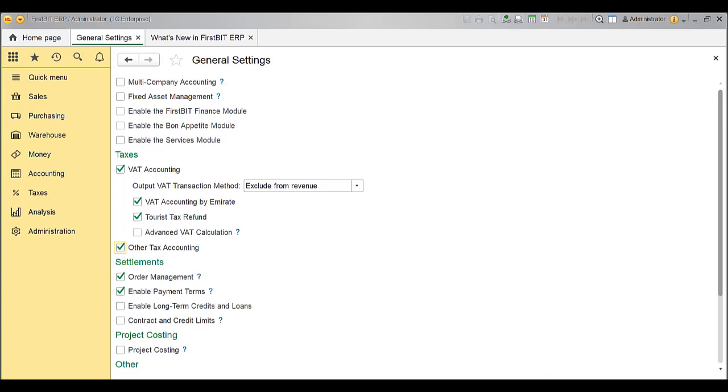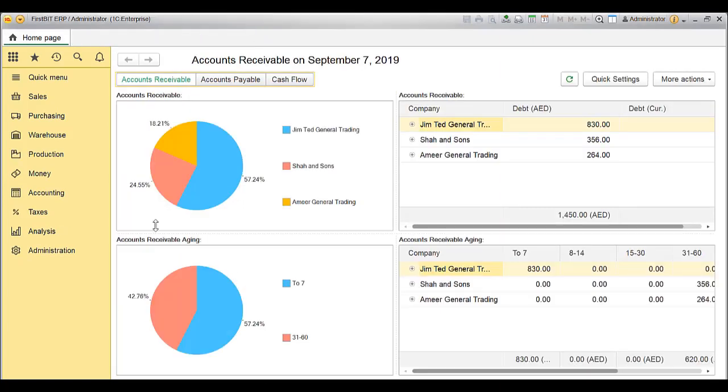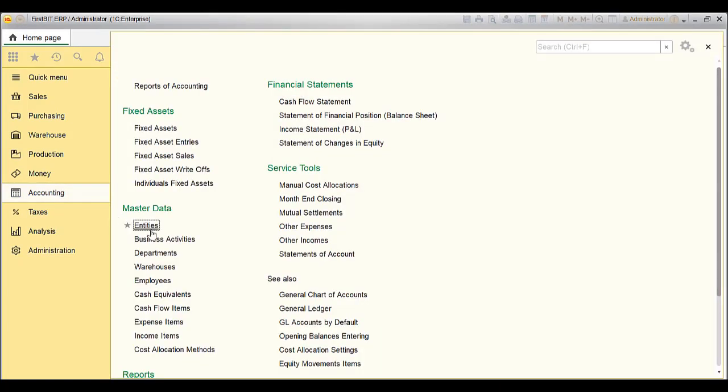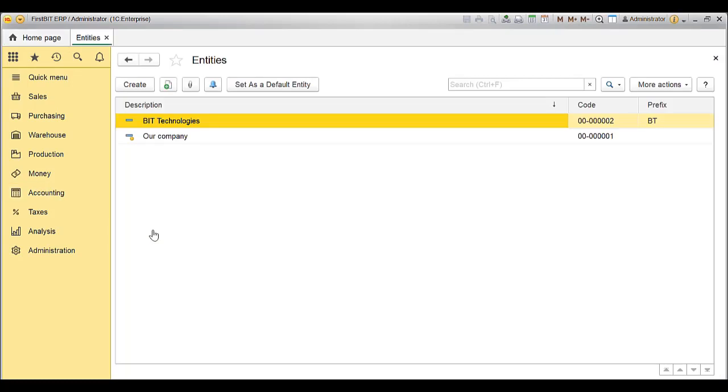Go to Accounting module. Open Entities from the master data. You will find the list of entities over here. Open the entity where you would like to enable the settings.